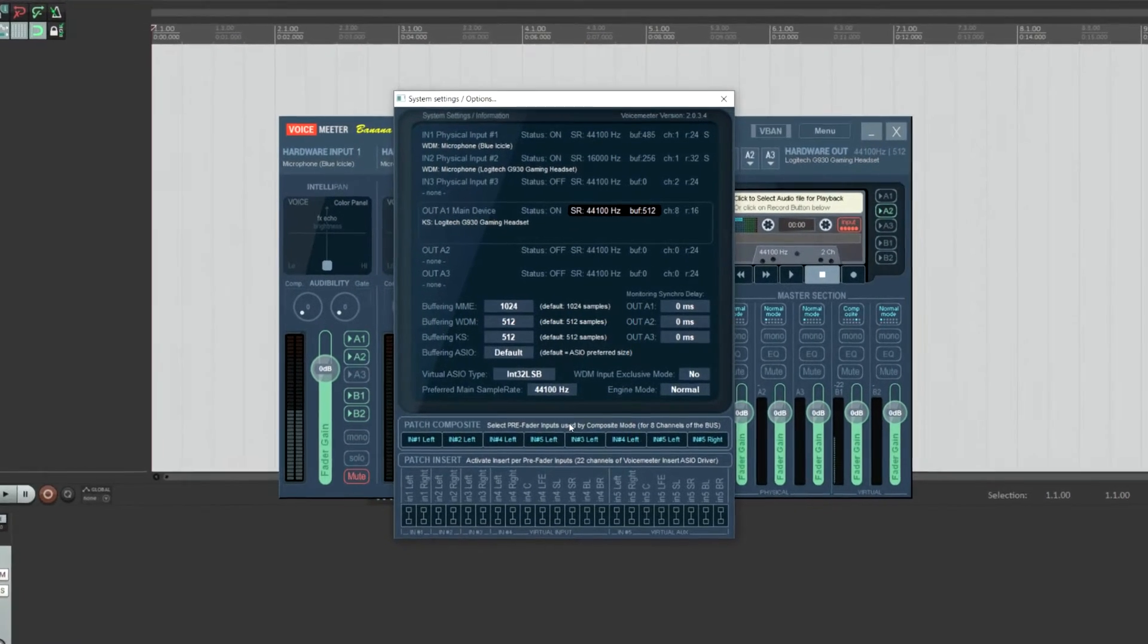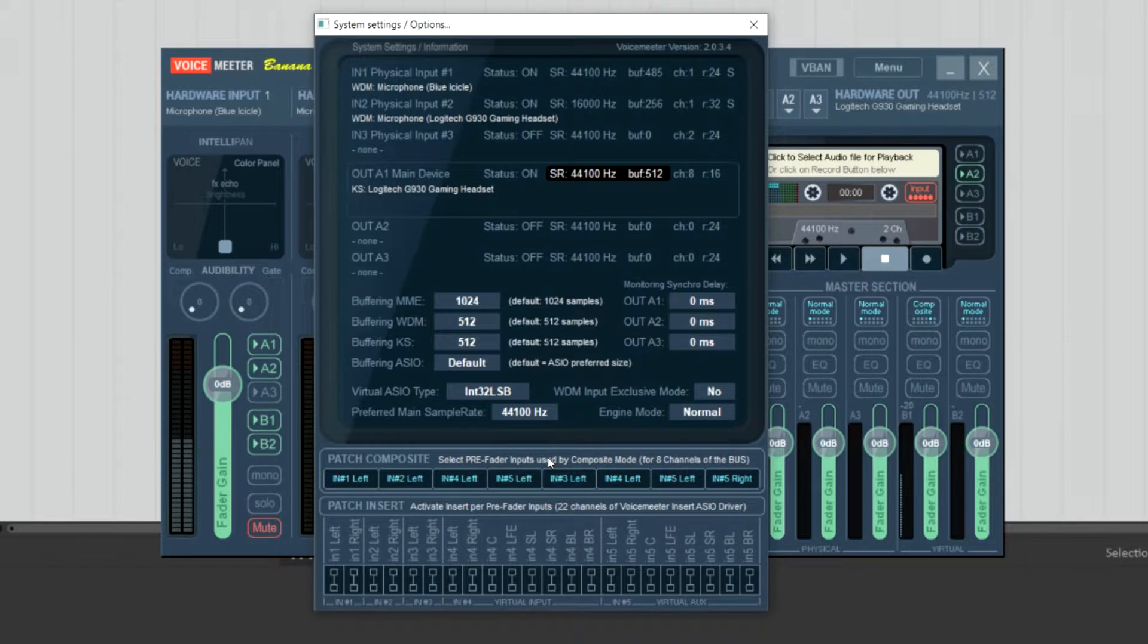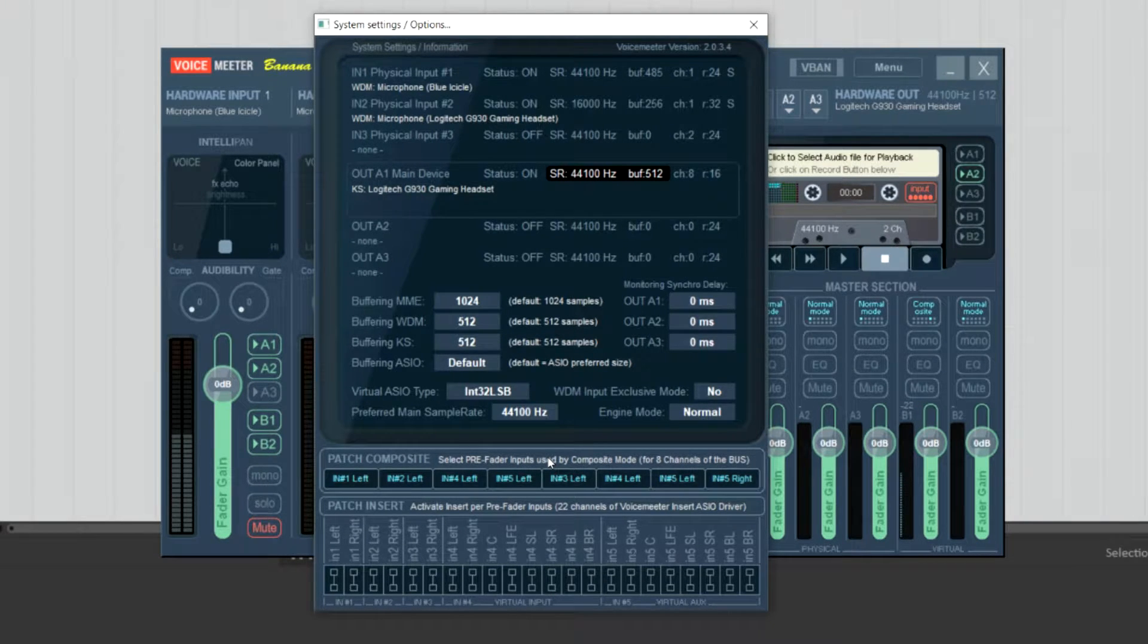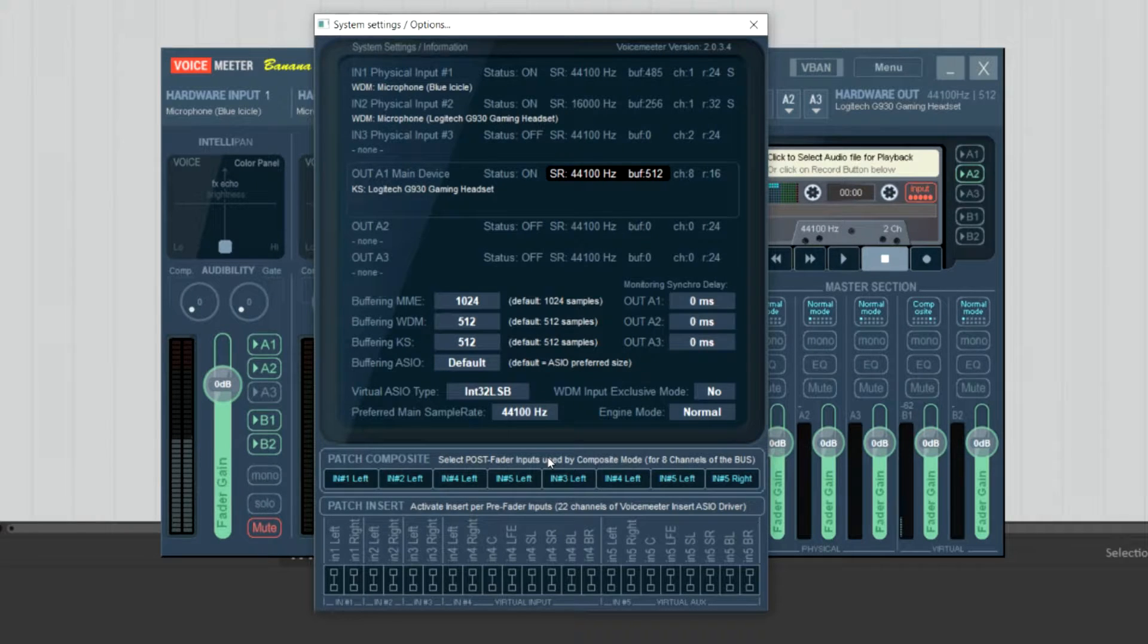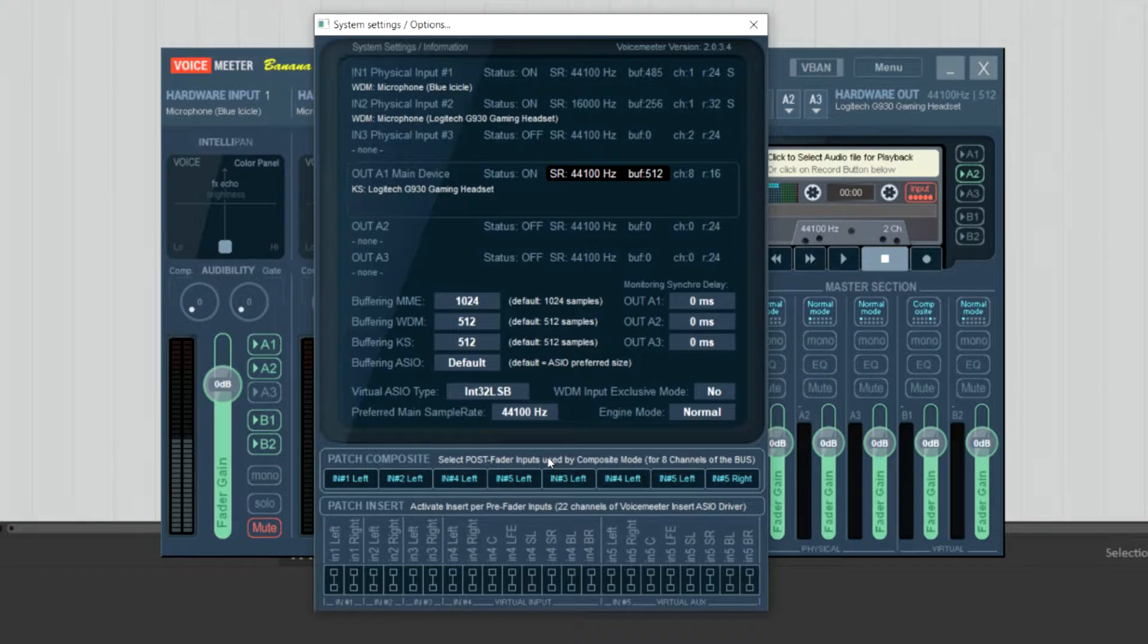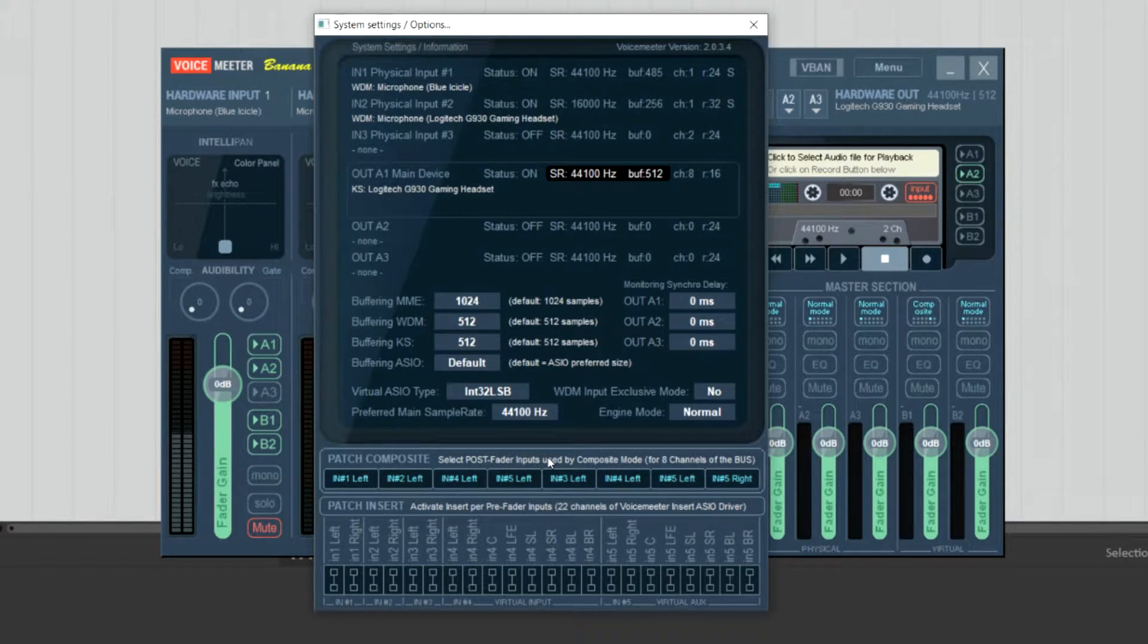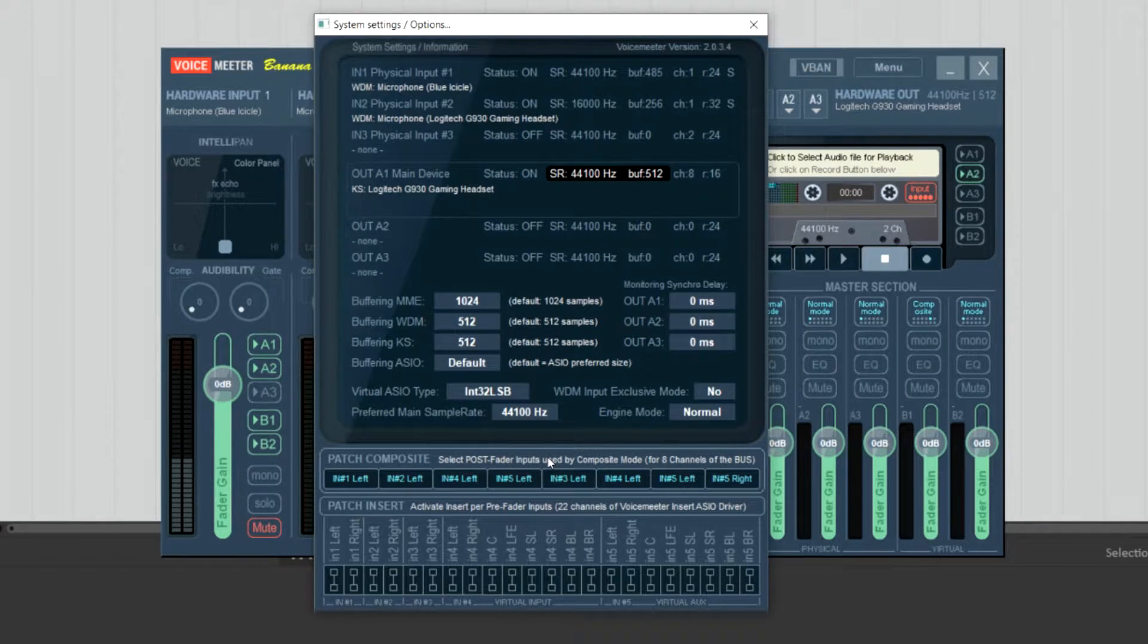If you click on the title next to Patch Composite, you'll see that it switches from Post Fader to Pre Fader. Pre Fader is your raw audio coming from all of your sources, and Post Fader is whatever mix that you've set up in VoiceMeter. I personally like to use Post Fader so that I can utilize some of the cool options in VoiceMeter like Mute, Solo, etc. But that's entirely up to you.